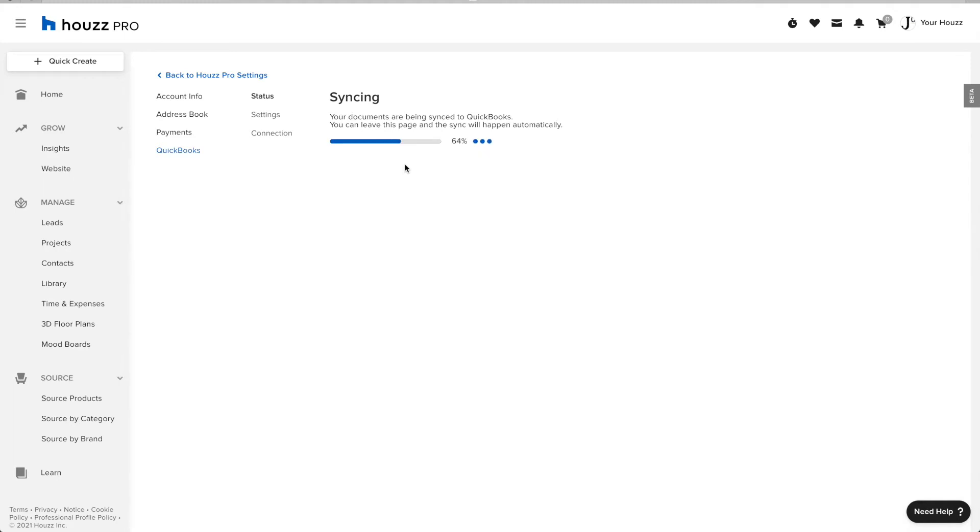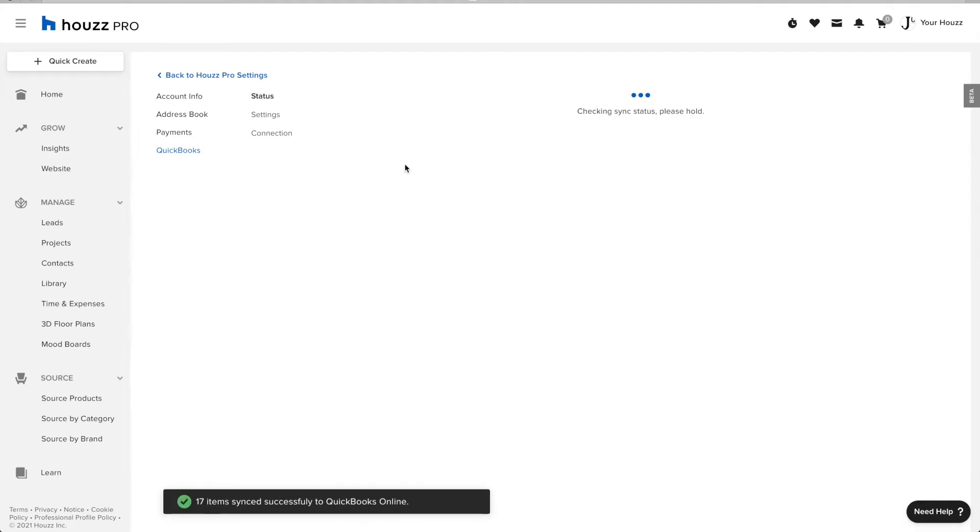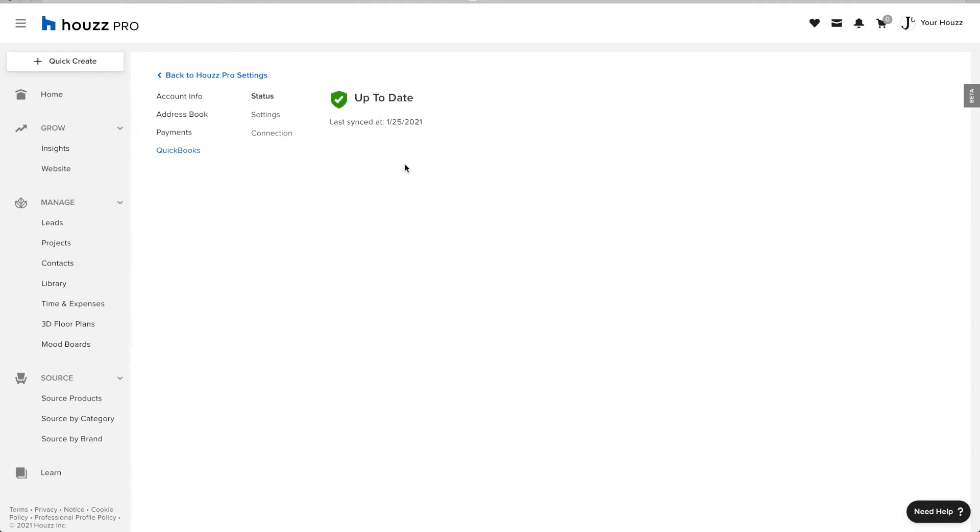Now that the document sync is done, I can see that all of my documents have been synced over correctly to QuickBooks.